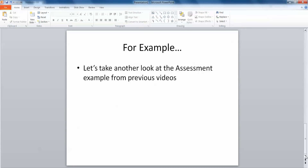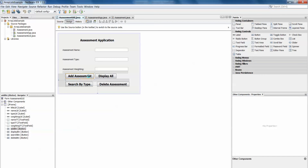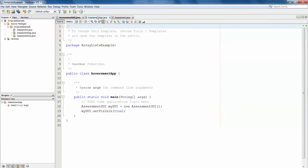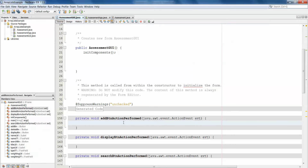The best way to understand this is by looking at an example, so we're going to take another look at the assessment example from previous videos. In our assessment application we allow the user to enter assessment name, type, and weighting for a particular assessment on one of their modules, and then they can add assessments which are stored in an ArrayList. We'll look at adding assessments to the ArrayList and displaying all assessments contained in it.